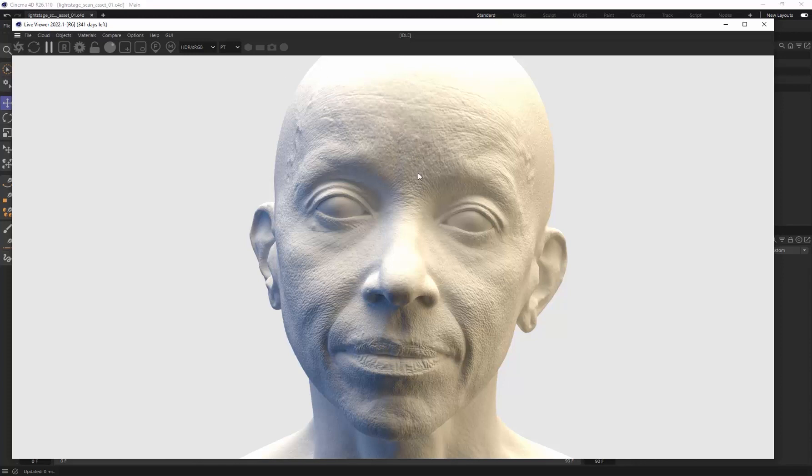And just like that, that's how you export and unpack your Light Stage assets.